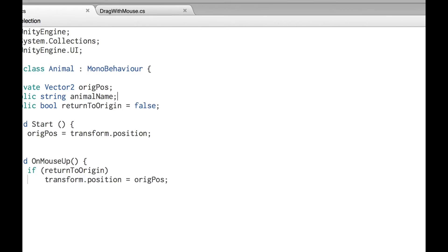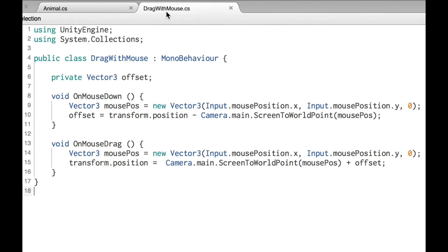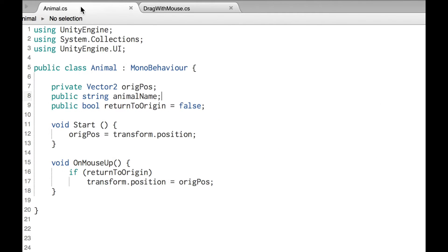And that's simply there because for this prefab in a game that I was making, that's an action that I needed. Let's take a look real quick at those two scripts. First of all, drag with mouse. I'm not going to go through this. If you need a script like this, you can go ahead and just pause the video and copy this down.